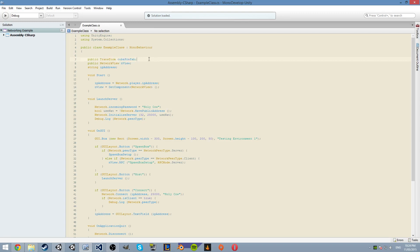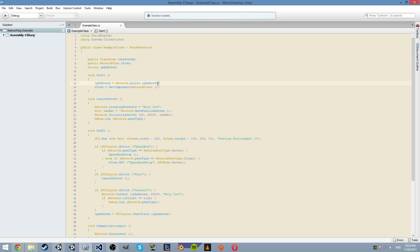So we have a cube prefab - that's just what we can spawn. We have our NetworkView. Each player or each client - each instance of the game - has one of these. It's essentially your connection to the network and to the application itself. This is the IP address, which is going to be your current IP address. One problem with this system is it works 100% fine for hosting, but if you're joining you have to enter the host's IP, not your own.